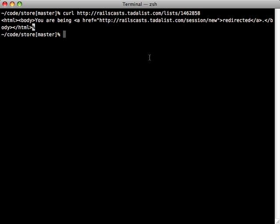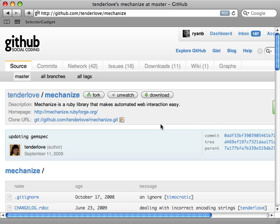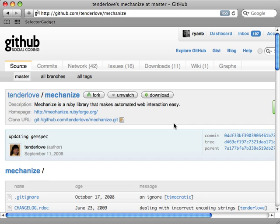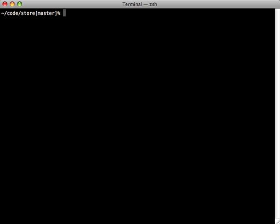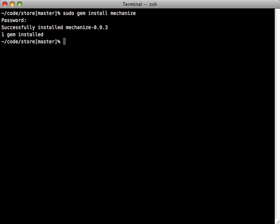So I'll need to log in in order to access this list. Well, for this there's Mechanize. This uses Nokogiri under the hood, however it also adds some functionality for interacting with the site like clicking links and submitting forms and so on. Installation is very easy with gem install mechanize.